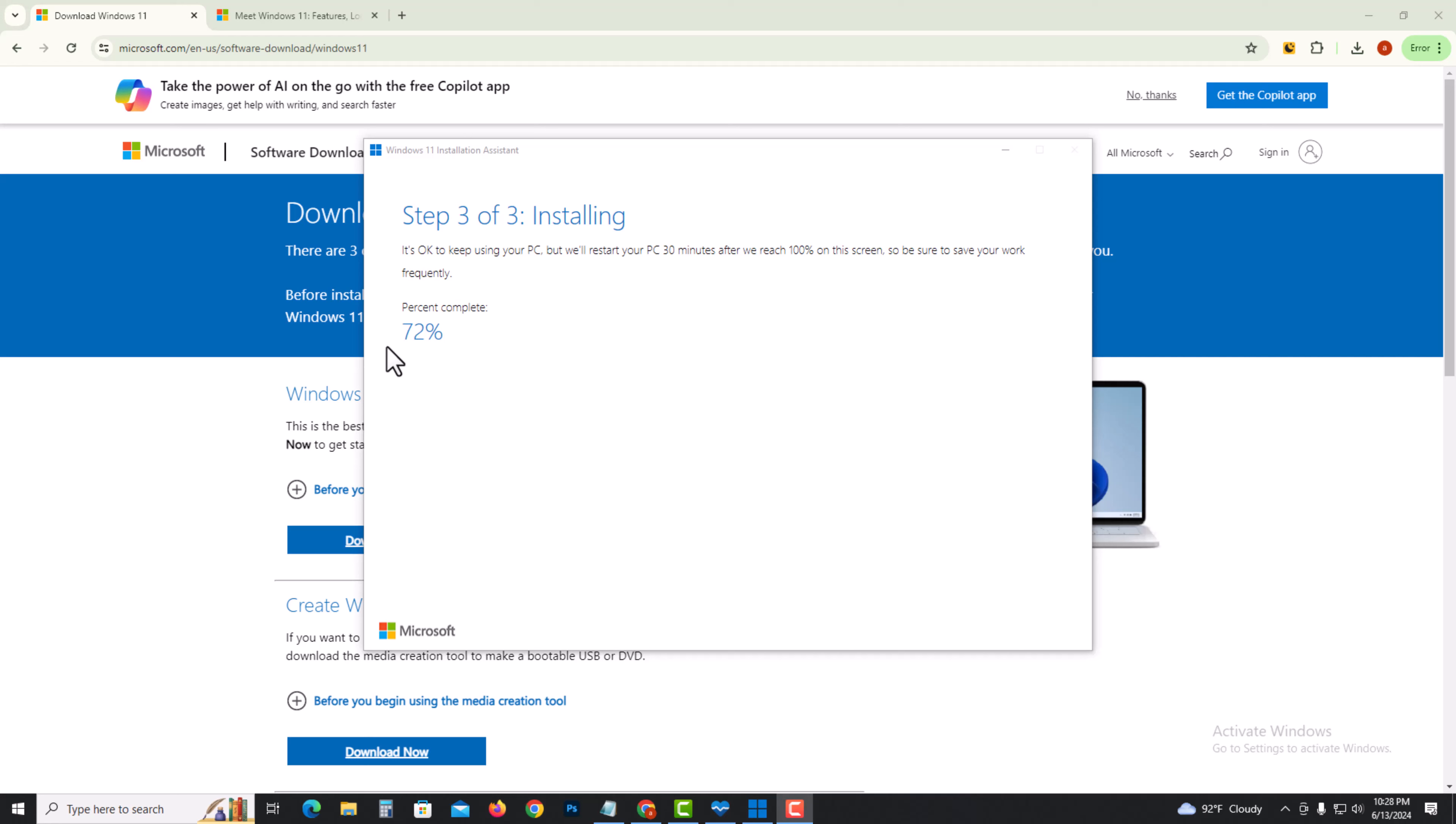When it reaches 100 percent, it will automatically restart your PC and install Windows 11.